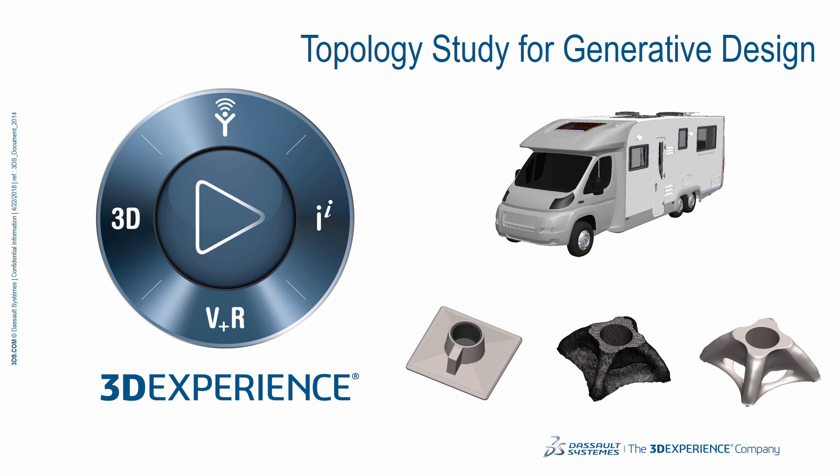In this example, we will take a look at reducing part weight of a mounting bracket by redesigning it with the help of the all-new topology study that was introduced in SOLIDWORKS Simulation 2018.